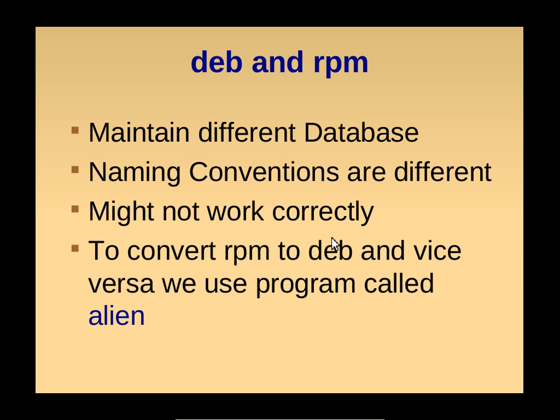I would suggest you use only Debian packages for Debian flavors and RPM packages for RPM flavors. You may also convert an RPM to Debian format of the package and vice versa using a program called Alien.